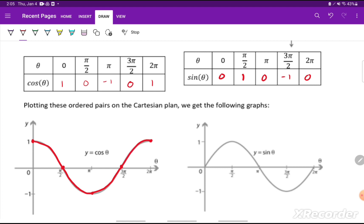Then I'll do the same thing with the sine. The points are (0, 0), (pi/2, 1), (pi, 0), (3pi/2, -1), and (2pi, 0). When I connect these points, it gives us the graph of our sine function, y equals sine of theta. All of this we can get from the unit circle.